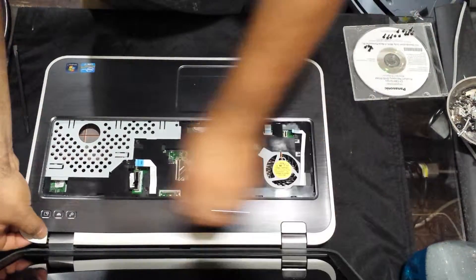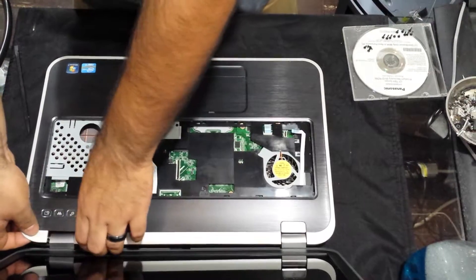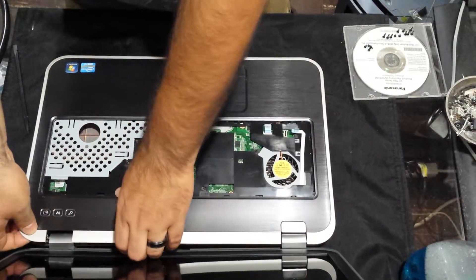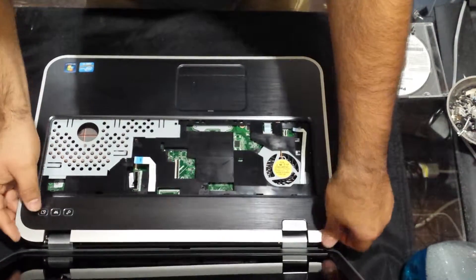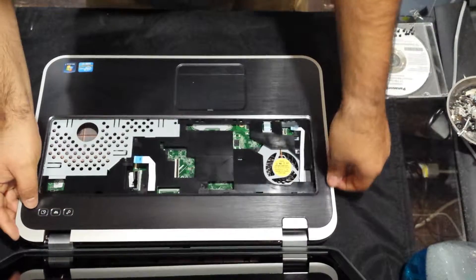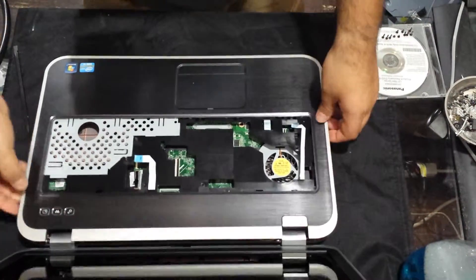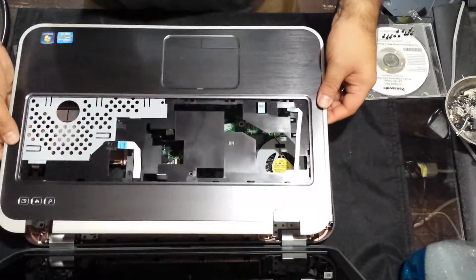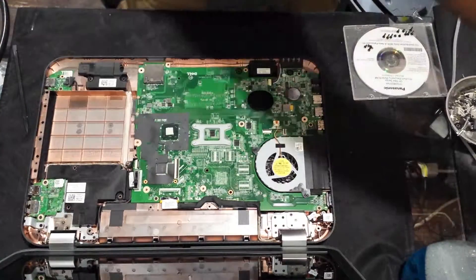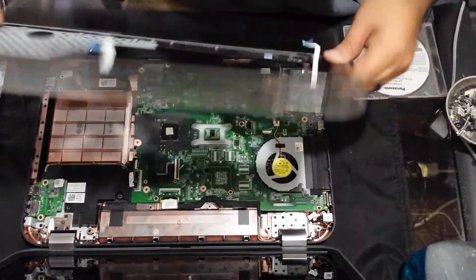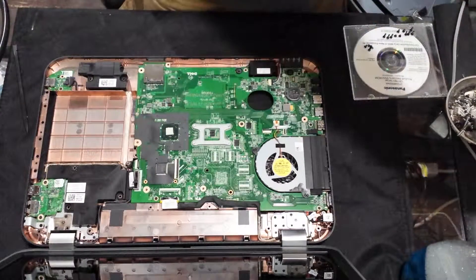Now, you should be able to just gently go around the case, releasing the clips. And there you have it. Remove the palm rest.